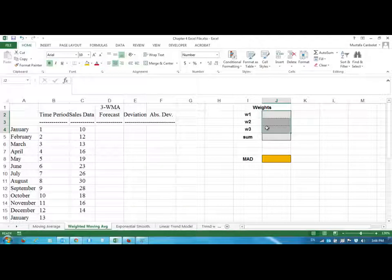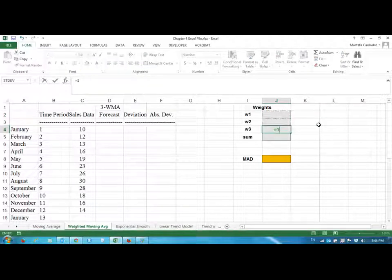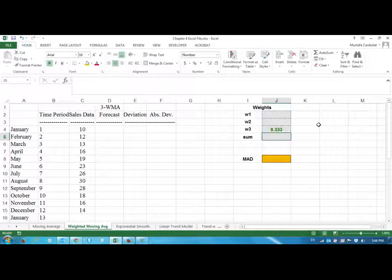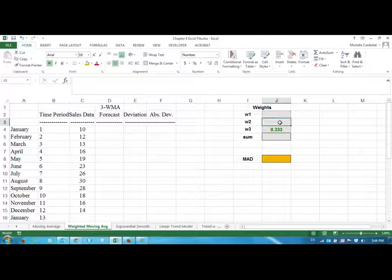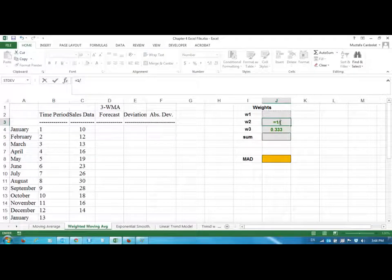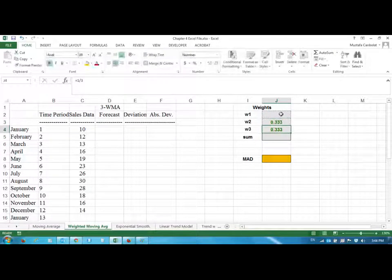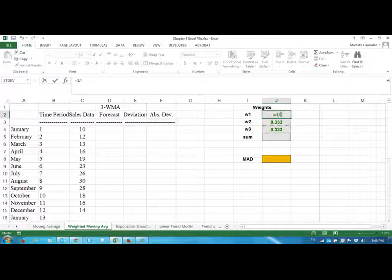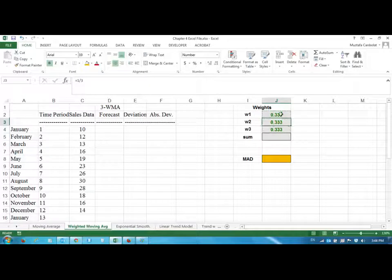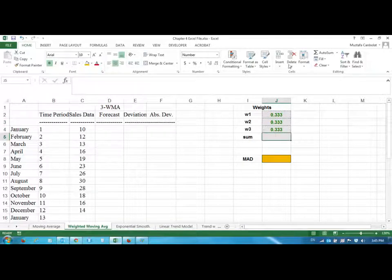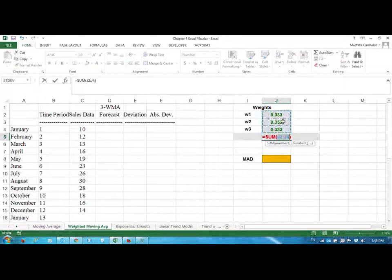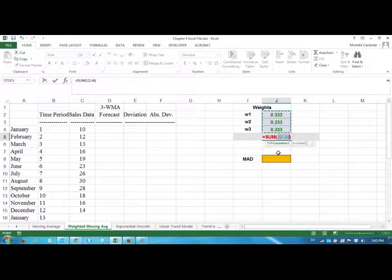For example, let's start with giving a weight of one-third for each historical data. One-third, one-third, and one-third, and the sum, the total has to be one.